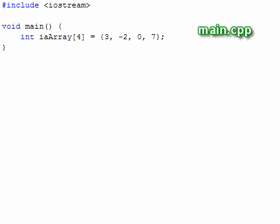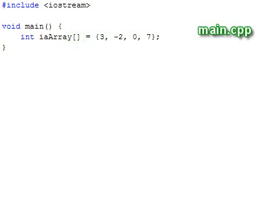Alternatively, we can initialize the entire array at once like this. You can try this yourself and verify that the code gives the same result as before. Additionally, we can remove the size parameter and allow the compiler to determine the size of the array for us. This method has the advantage that we can add or remove elements without having to worry about updating the size parameter.